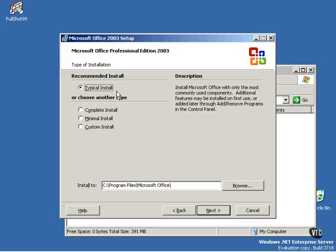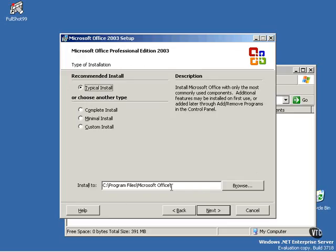Now you'll be prompted to specify what type of installation you want. A typical installation will install most, but not all files. A complete installation will install everything from the Excel 2003 CD. And a custom installation allows you to make certain choices about what will be installed. You also have the option of specifying a different drive location down here. Here we're just going to proceed with a typical installation, and click Next.